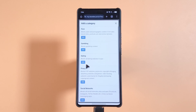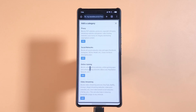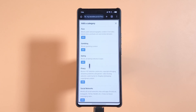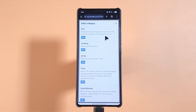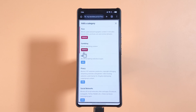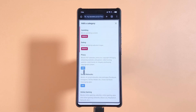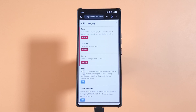If you tap Add a Category, you can see all the different types of websites that can be blocked. If you want to block adult content, tap Add — that way even if you accidentally tap a link, NextDNS will block it. You can also block gambling websites, dating websites, piracy websites, and so on — just keep tapping Add. When you're done, tap to close.